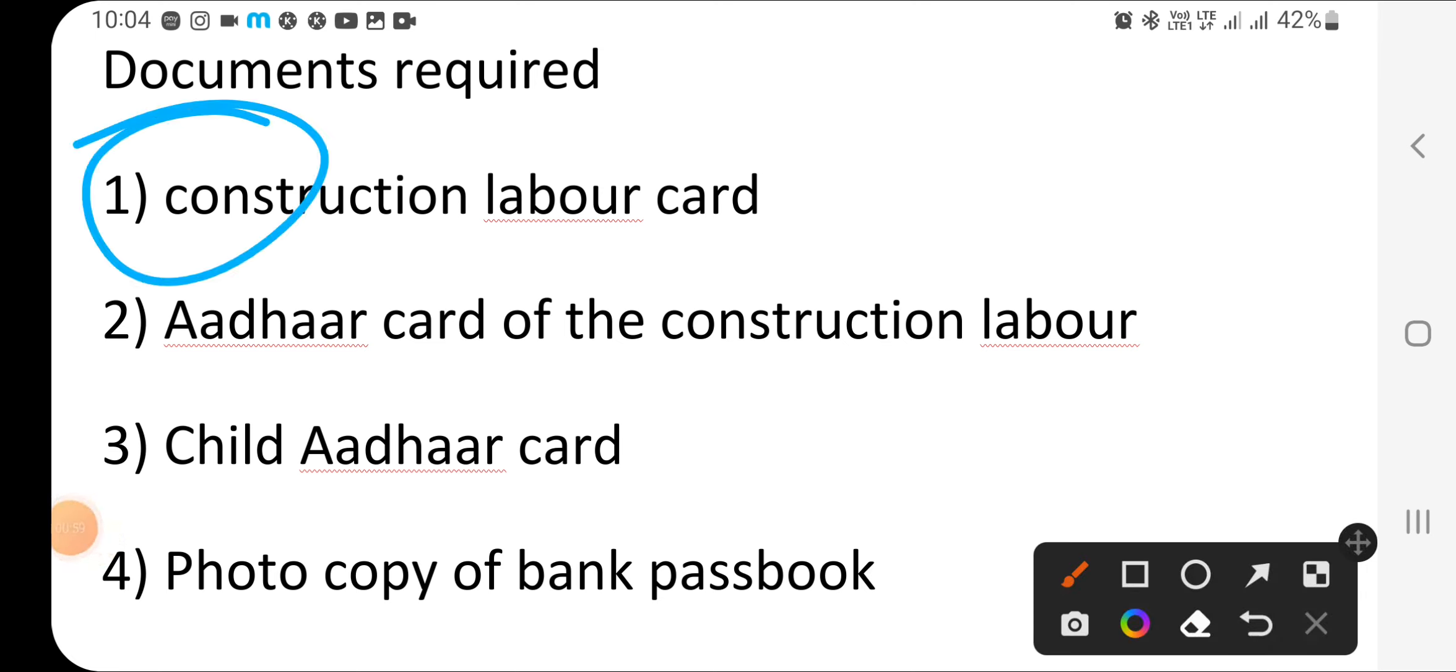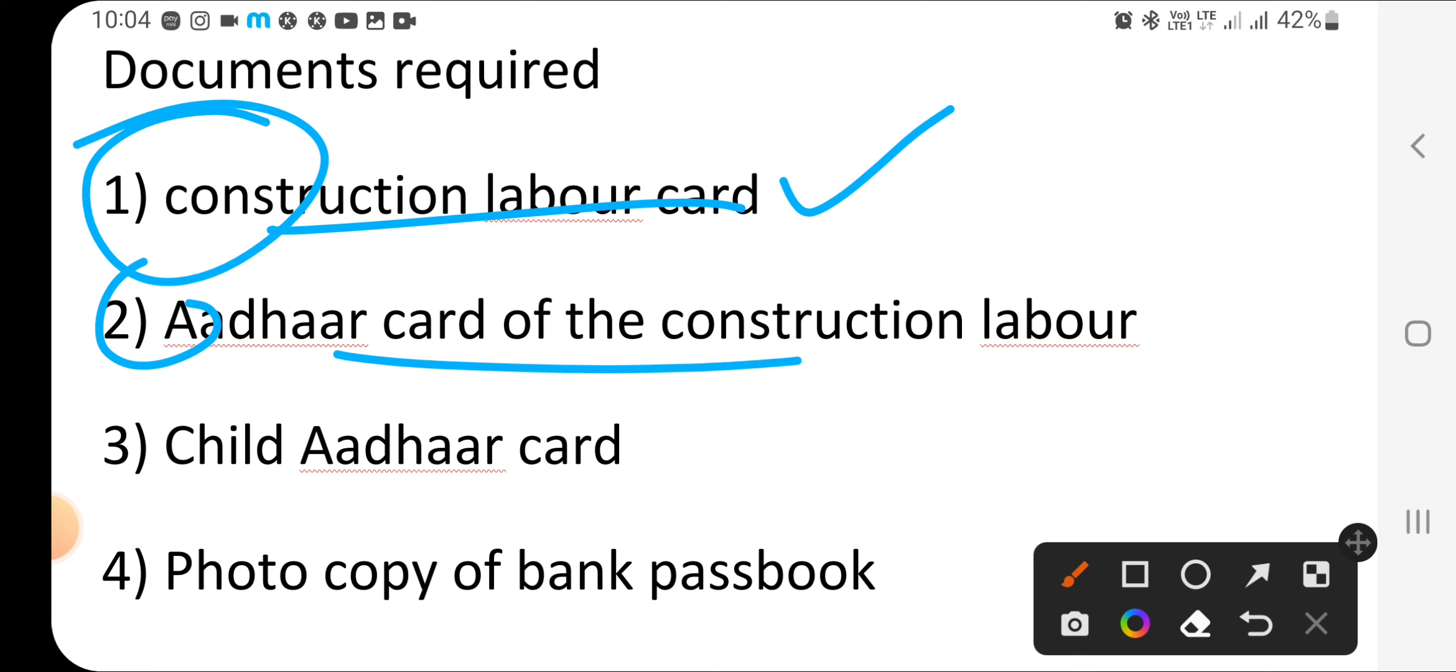So let's see what documents you need here. What documents are needed? Construction labor card - your parent, mother or father, should have a construction labor card. Aadhaar card of the construction labor. And child Aadhaar card.